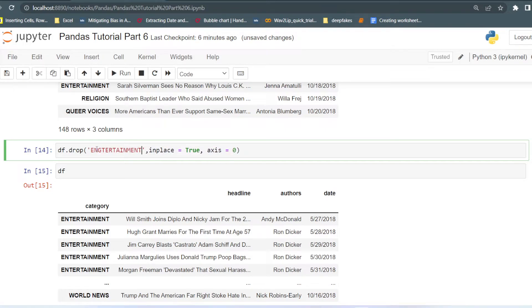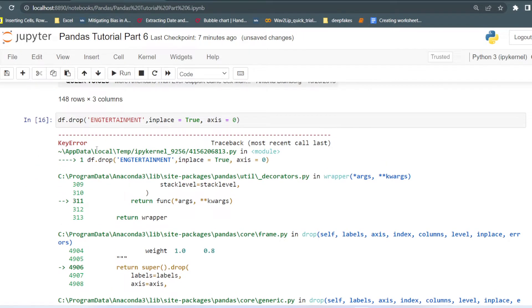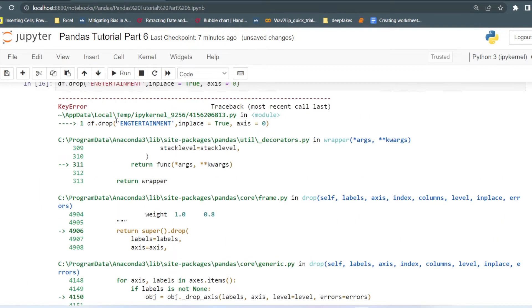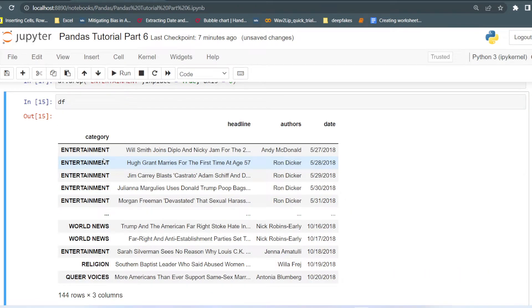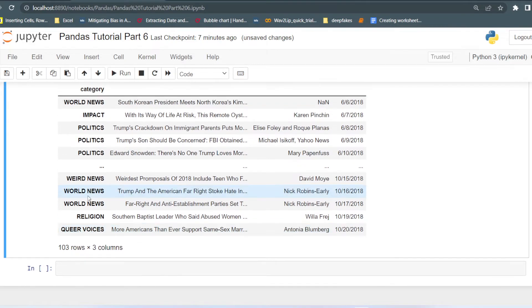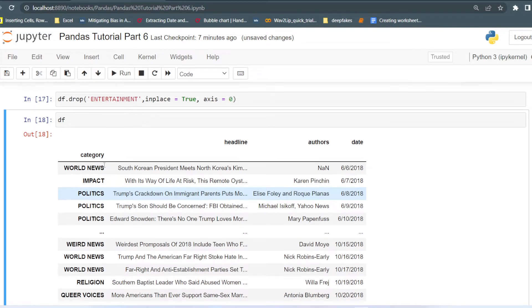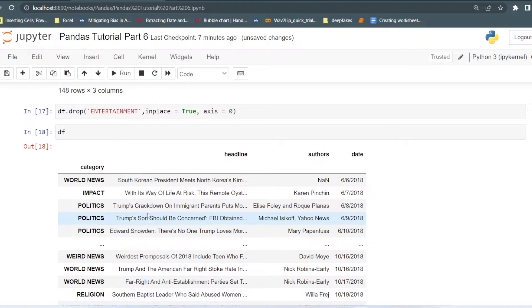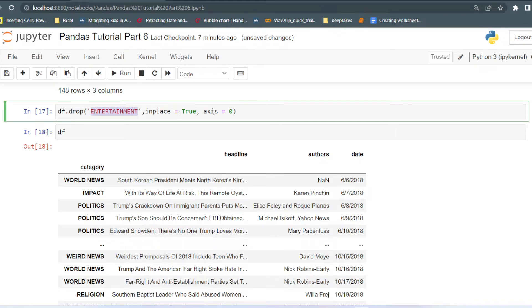You can also do the same with another category, for example 'entertainment'. After running this, we now have only 103 rows — around 40 rows were from the entertainment category and those are removed from our dataset. That is how you can clean your dataset. If you do not want certain rows, you can drop them using this command, setting axis=0 when deleting rows.